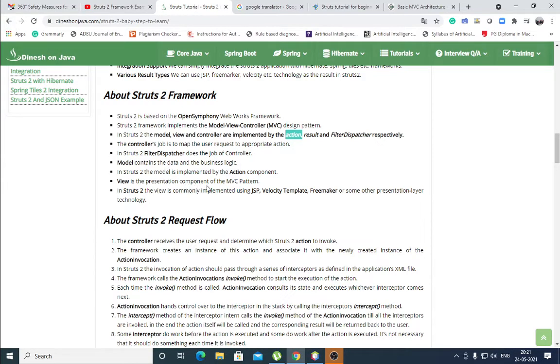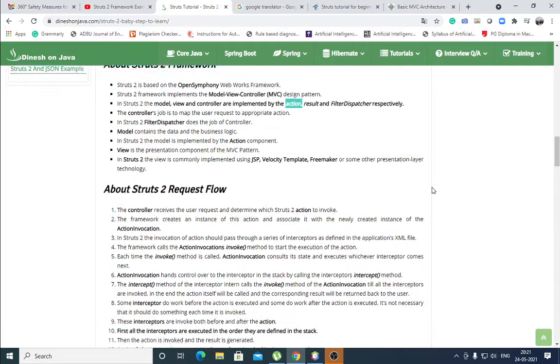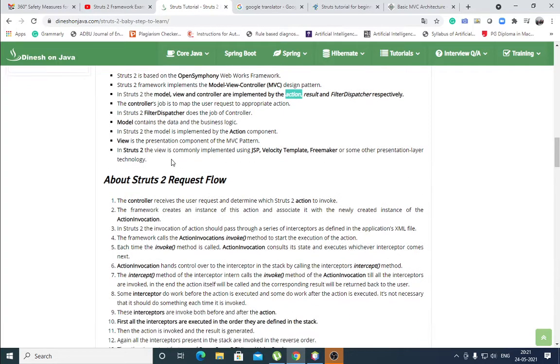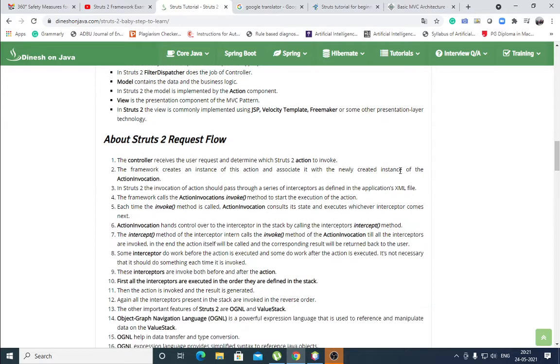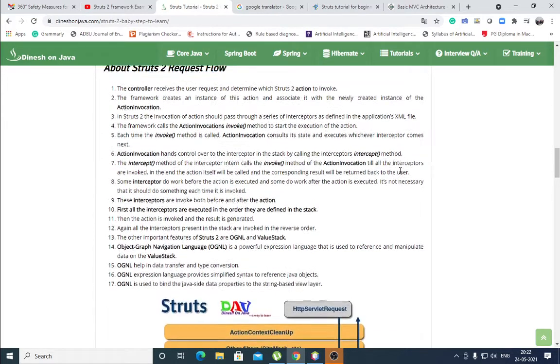View is the presentation component. Results are displayed by the view. View is the presentation component of the MVC pattern. In Struts 2, the view is commonly implemented using JSP, Velocity template, FreeMarker, or some other presentation layer technologies.